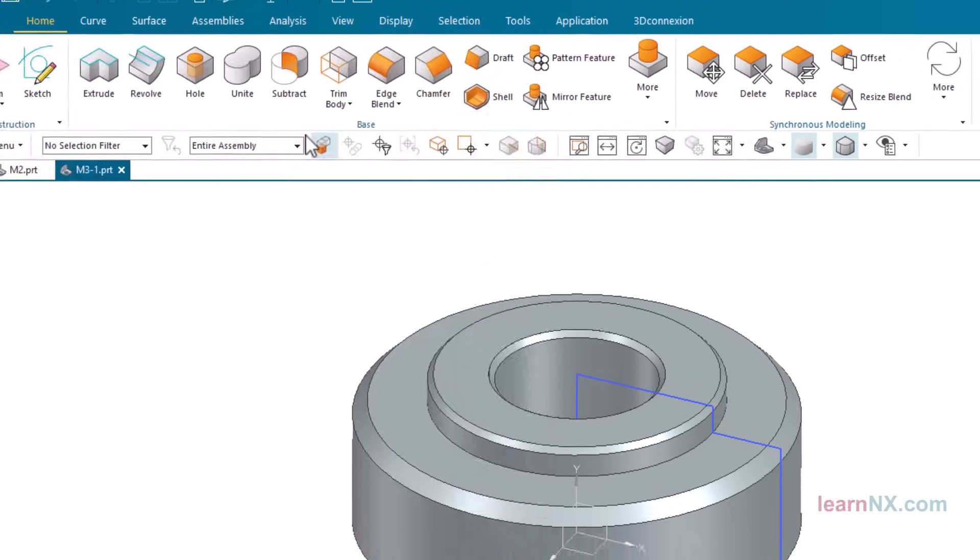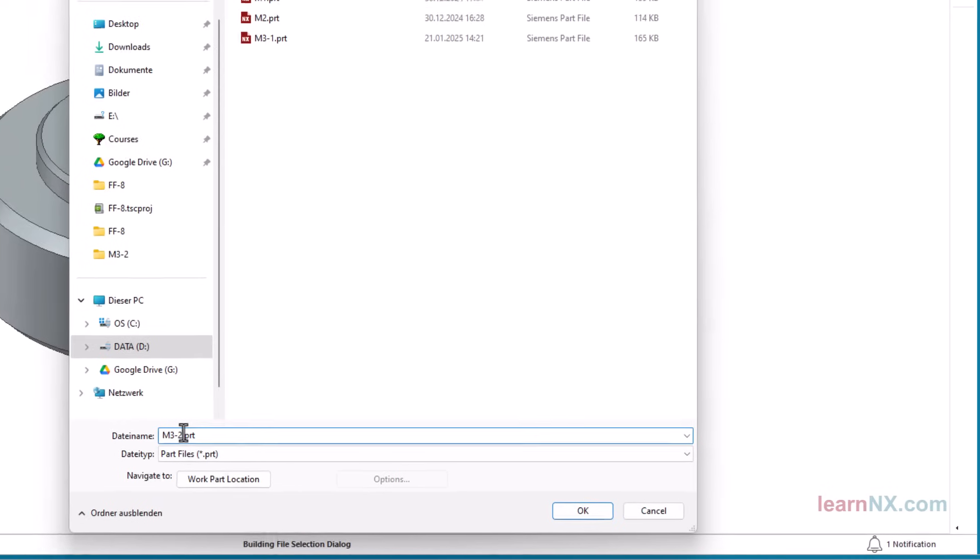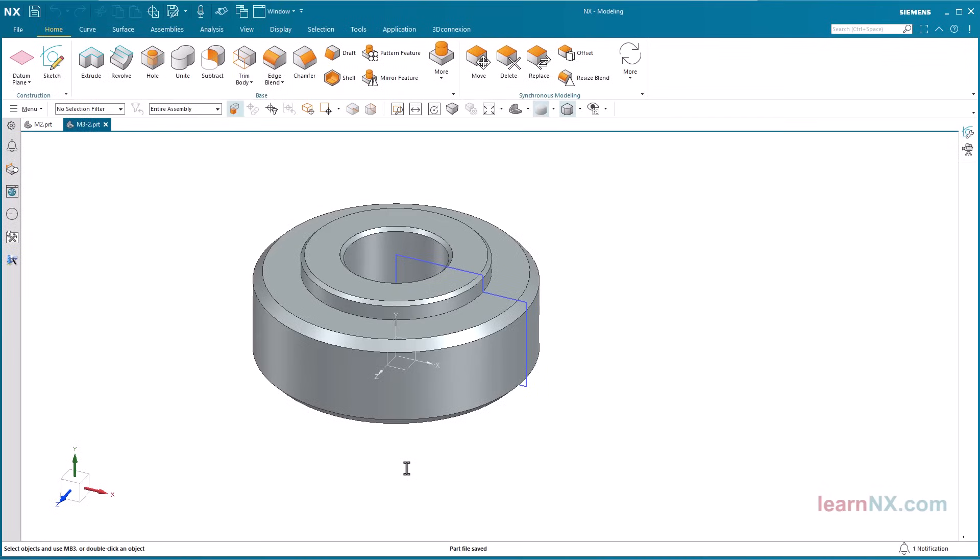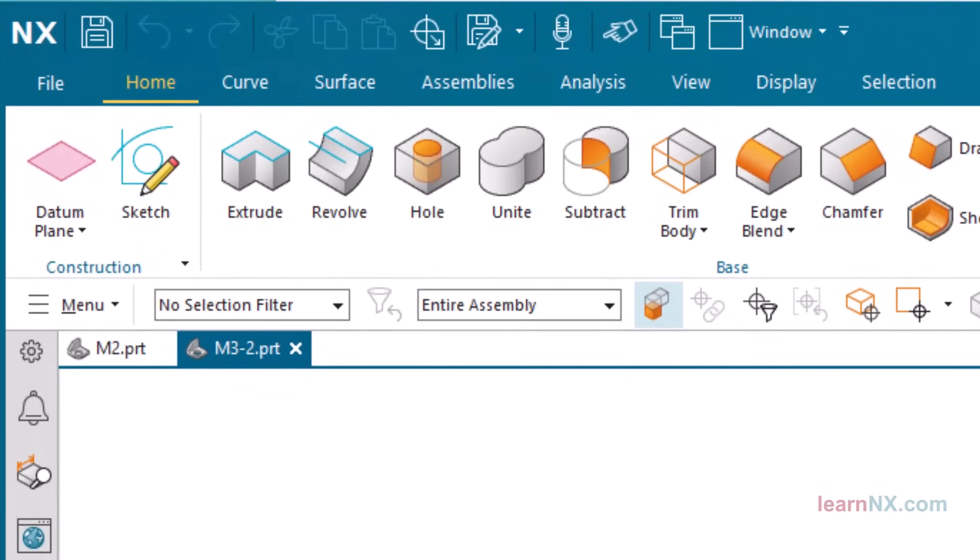But be careful, if the basic part has just been created and has never been saved before, there would only be the new variant afterwards, but no longer the basic part. So, make sure you save the base part first.